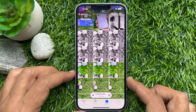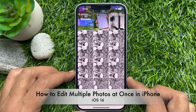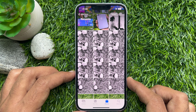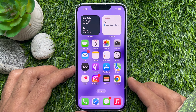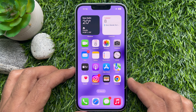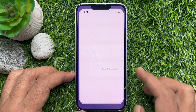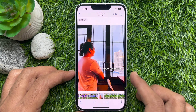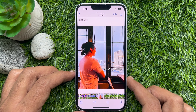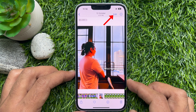Hello everyone, today I would like to show you how to edit multiple photos at once in iOS 16. Let's have a look. First, open the Photos app, tap to open an image to edit, then tap Edit in the top right corner.